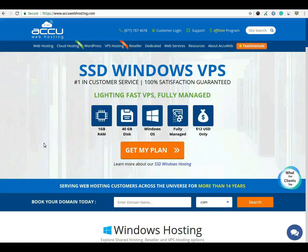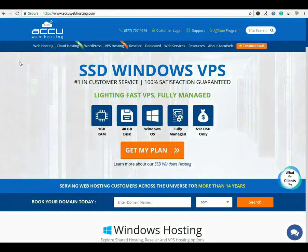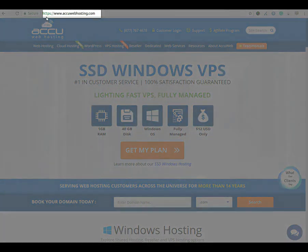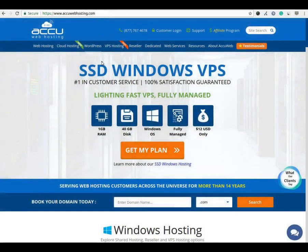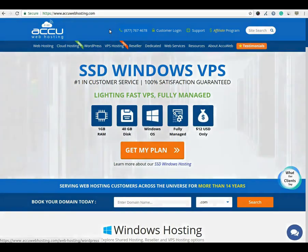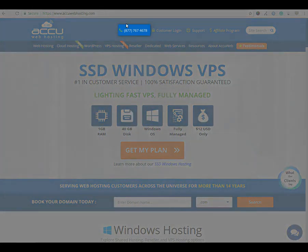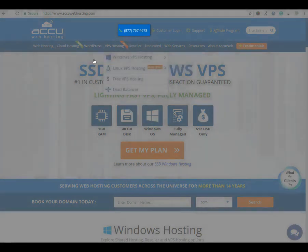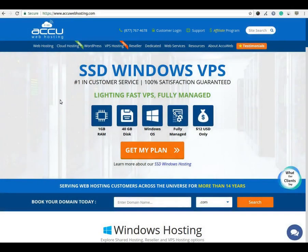Before we begin the tutorial, have a quick look at our contact details for your hosting requirements. You can visit our website at www.accuwebhosting.com. You can raise a chat from the chat option available on our website. You can also contact us on this number. You can send us an email at sales@accuwebhosting.com. Thank you!